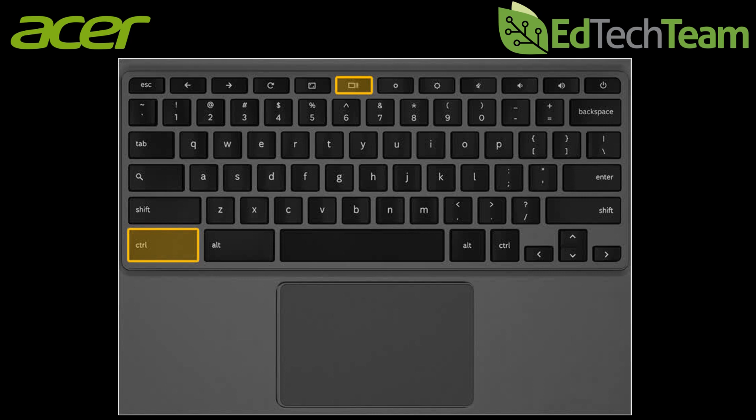Or if you only want to take a screenshot of a particular area of your screen click shift ctrl and show windows.